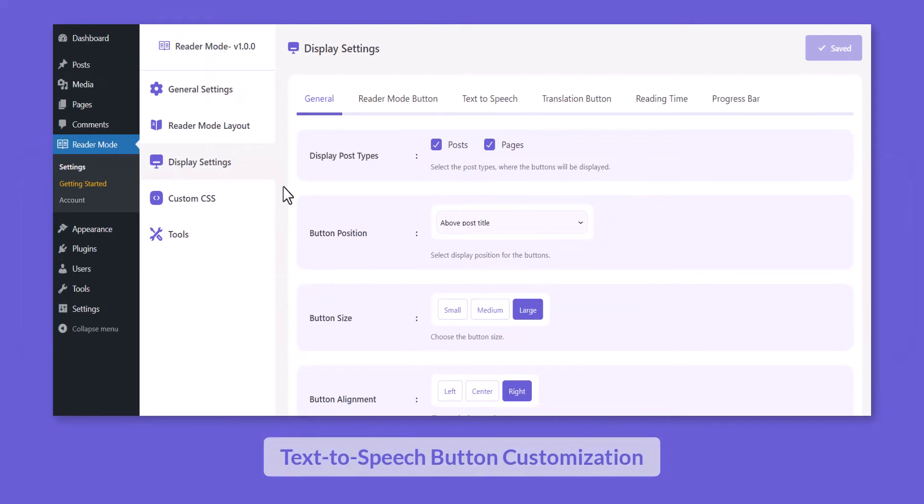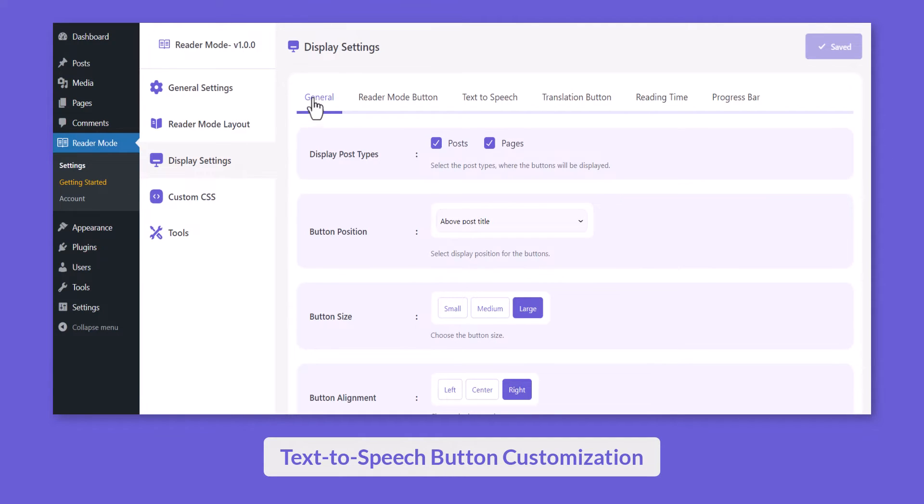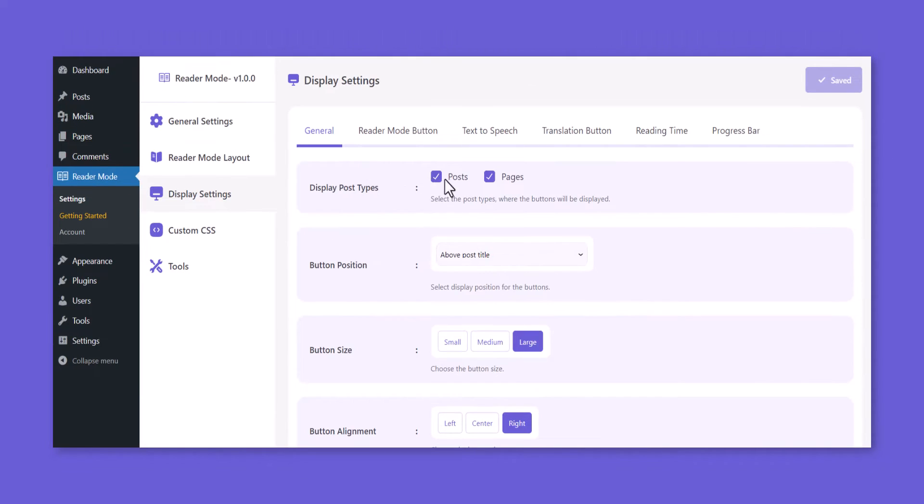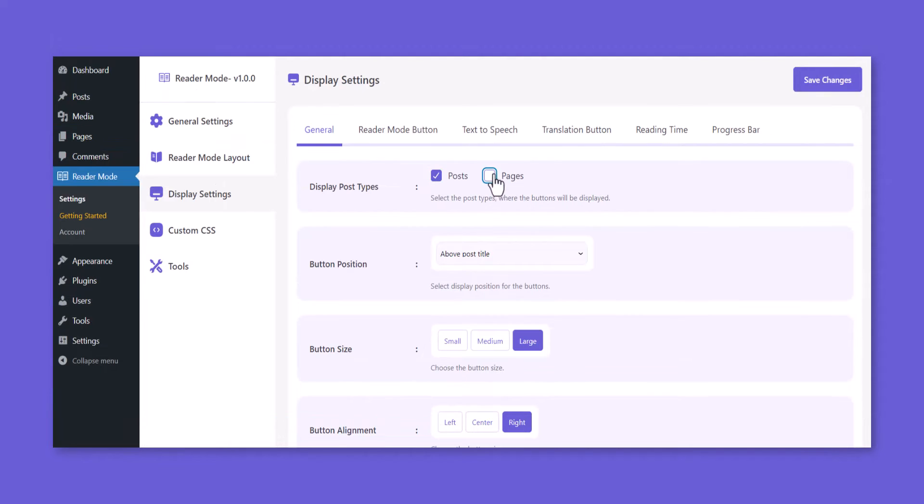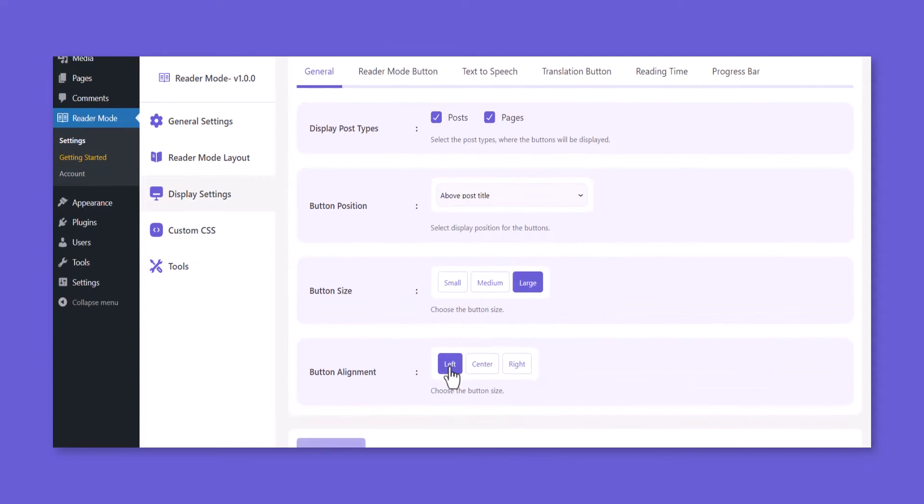To customize the text-to-speech button, go to Reader Mode Settings page, Display Settings. From the General tab, you can select Display Post Type, Button Position, Button Size, and Button Alignment.